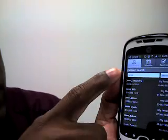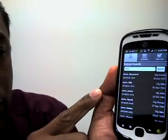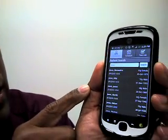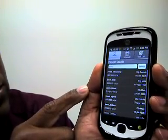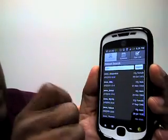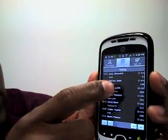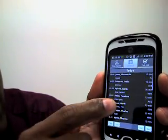The first option here allows you as the physician to either search your patient list or search by schedule. So you can see who's on the schedule for today and what their main issues are.